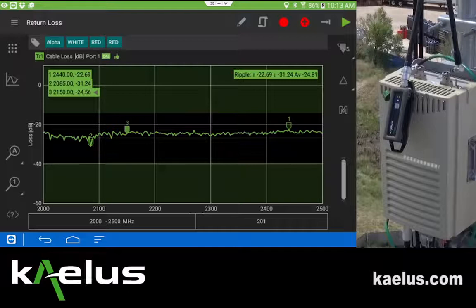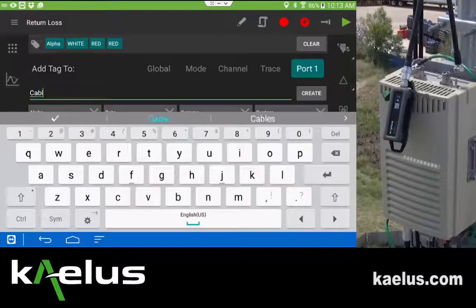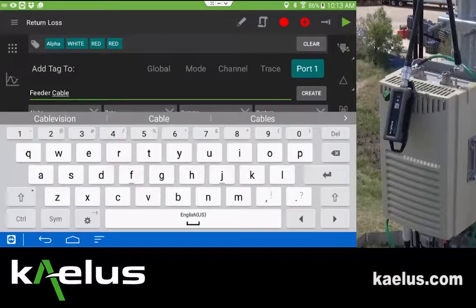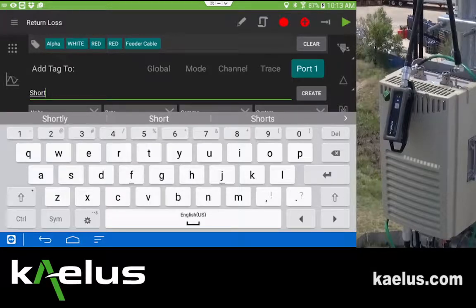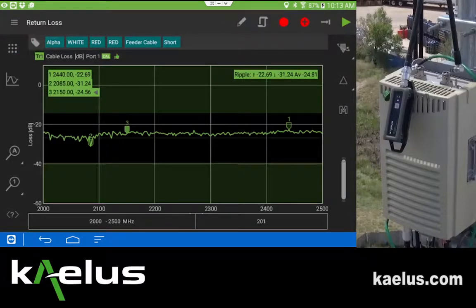Since we're measuring cable loss, we may want to indicate that with another tag, so we go back in. We may say 'cable', or more accurately 'feed cable', which would be the line going from base to top, or possibly a feed cable in a DAS network. We might also want to indicate that we've terminated it with a short. This is a test condition we want to communicate, and it makes clear exactly what it is that's being measured.